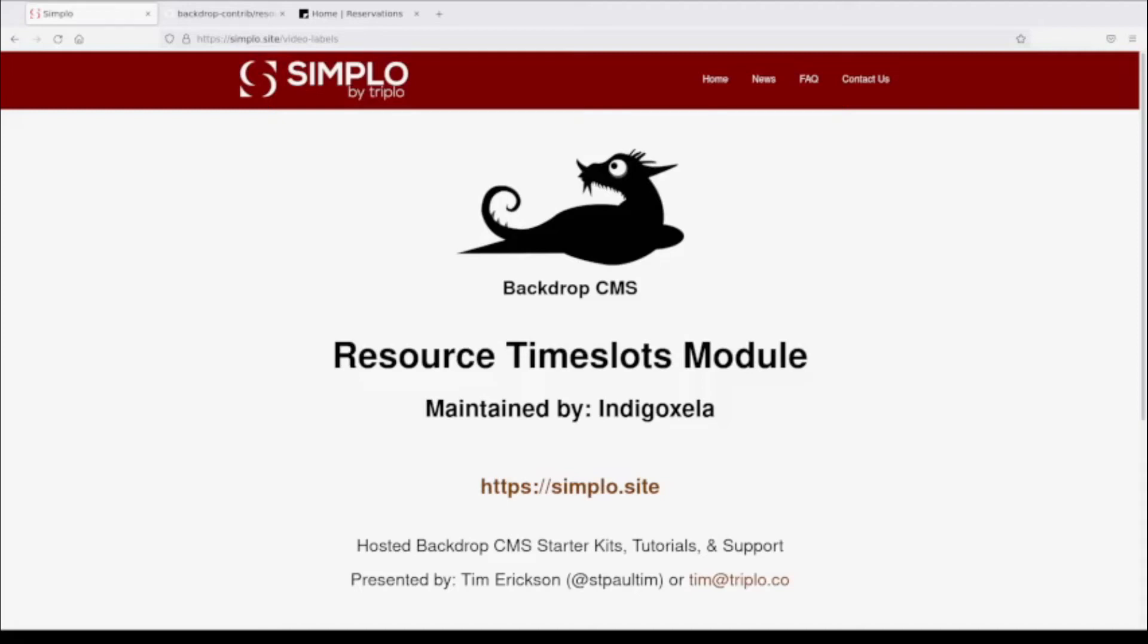My name is Tim Erickson and I am St. Paul Tim on the internet on Backdrop.org and other places, and I'm here today to talk about the resource time slots module.